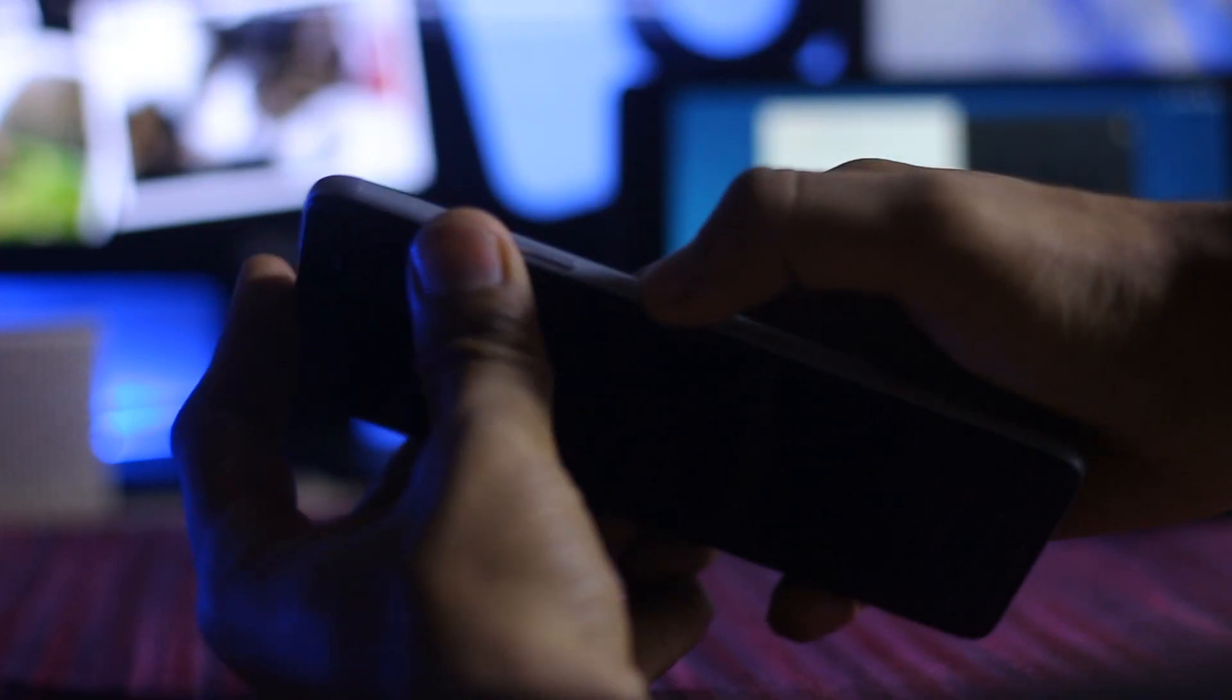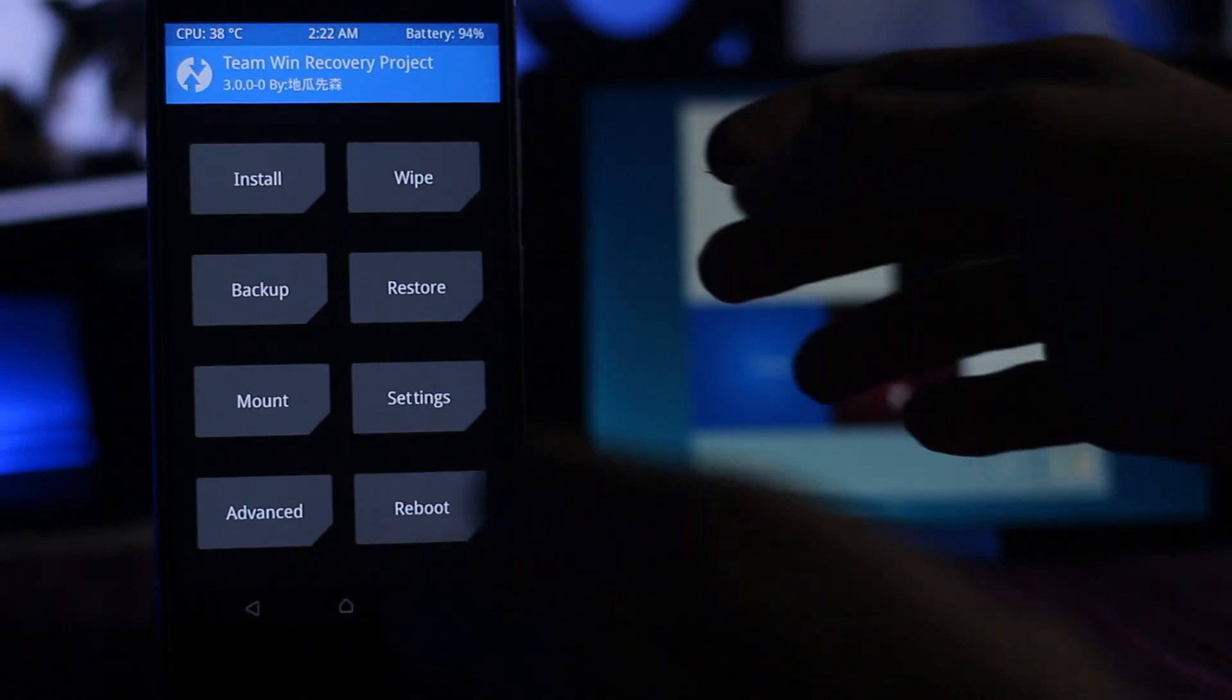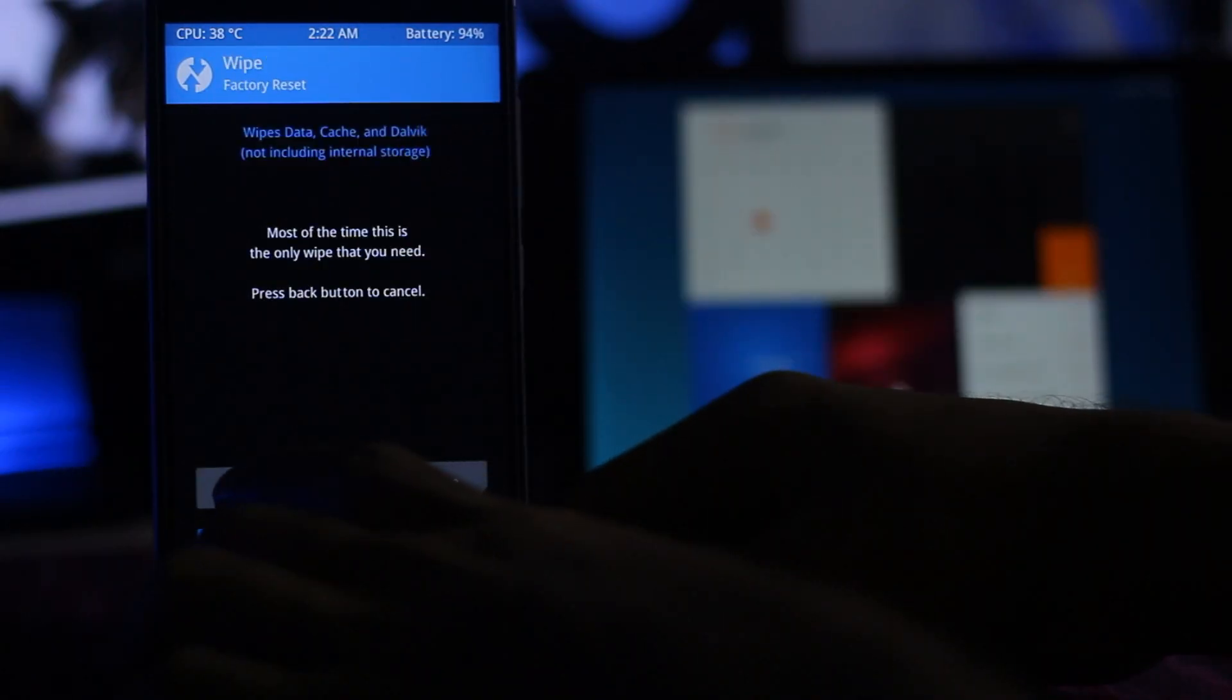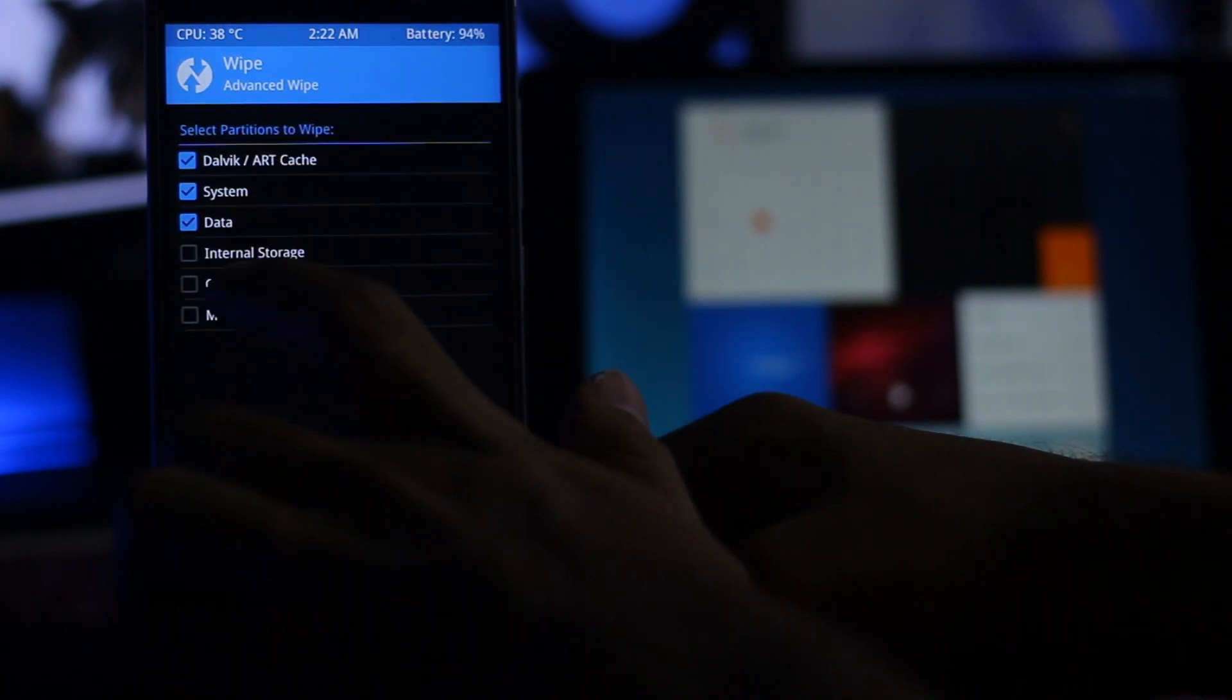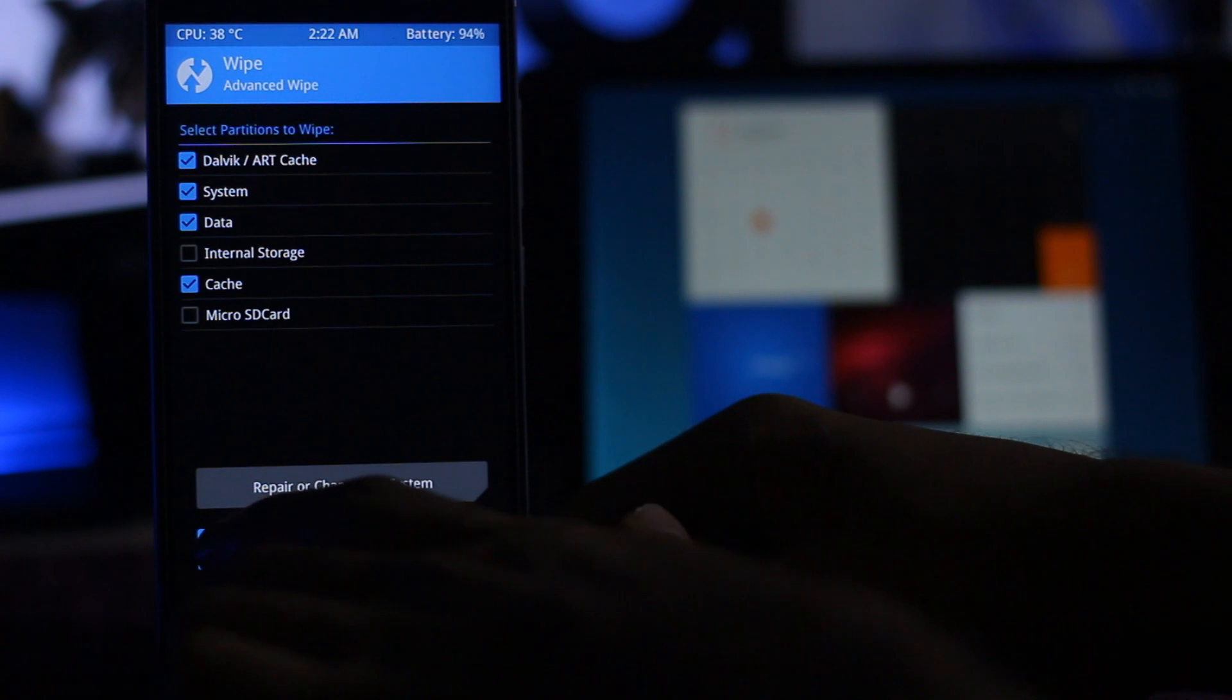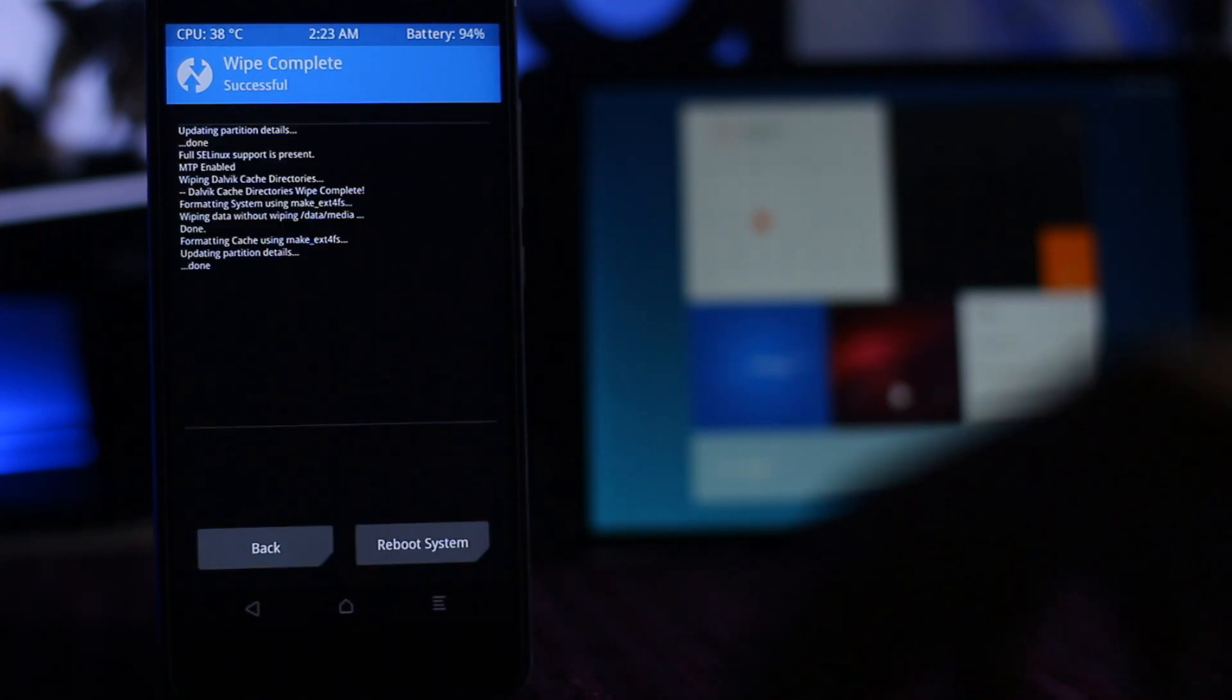You have to press the power button and volume up button simultaneously. Then you have to go in wipe, advance, check all these except internal storage, and you have to swipe to confirm. Now it's done.